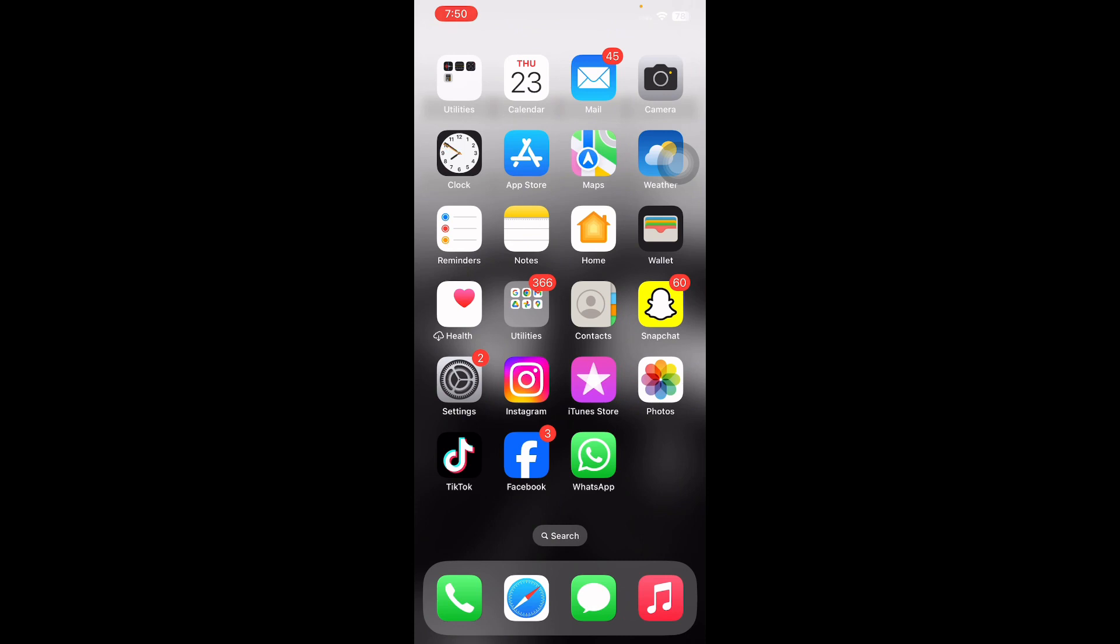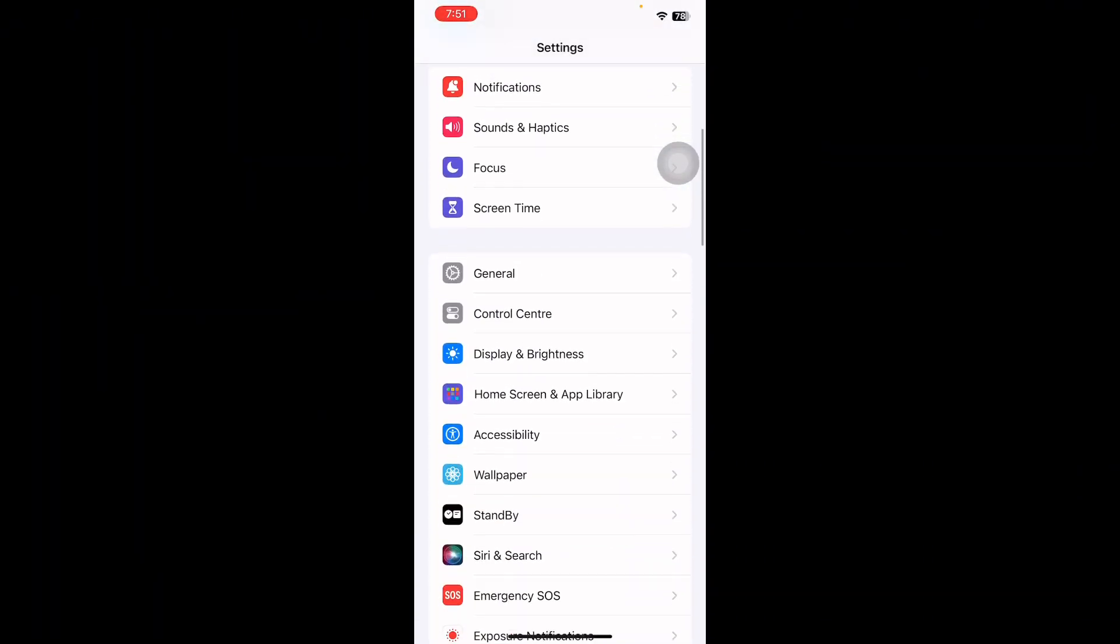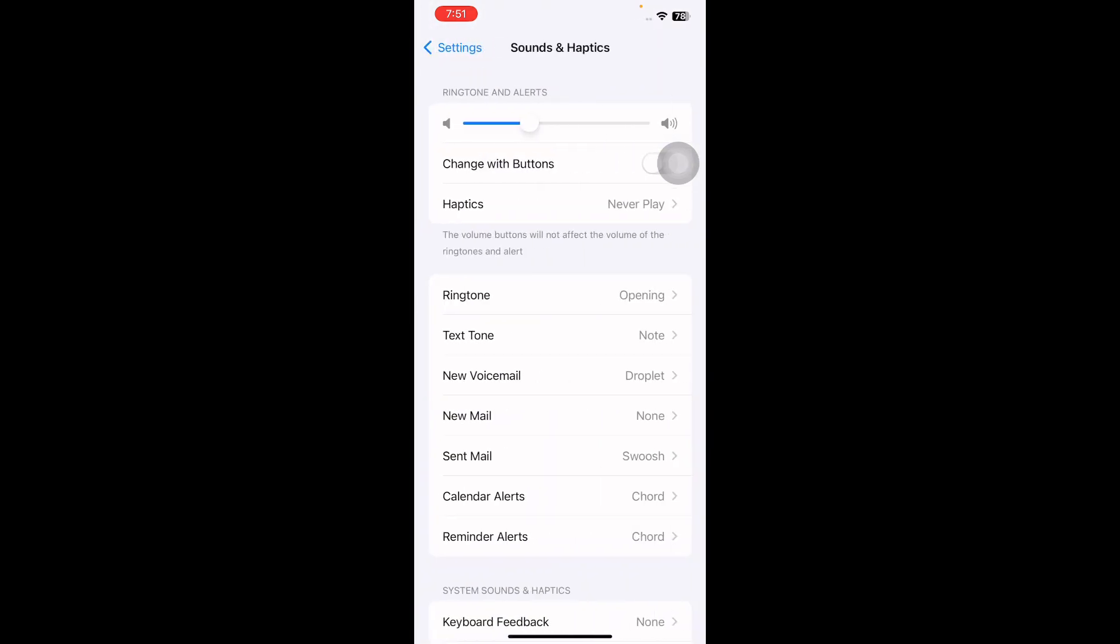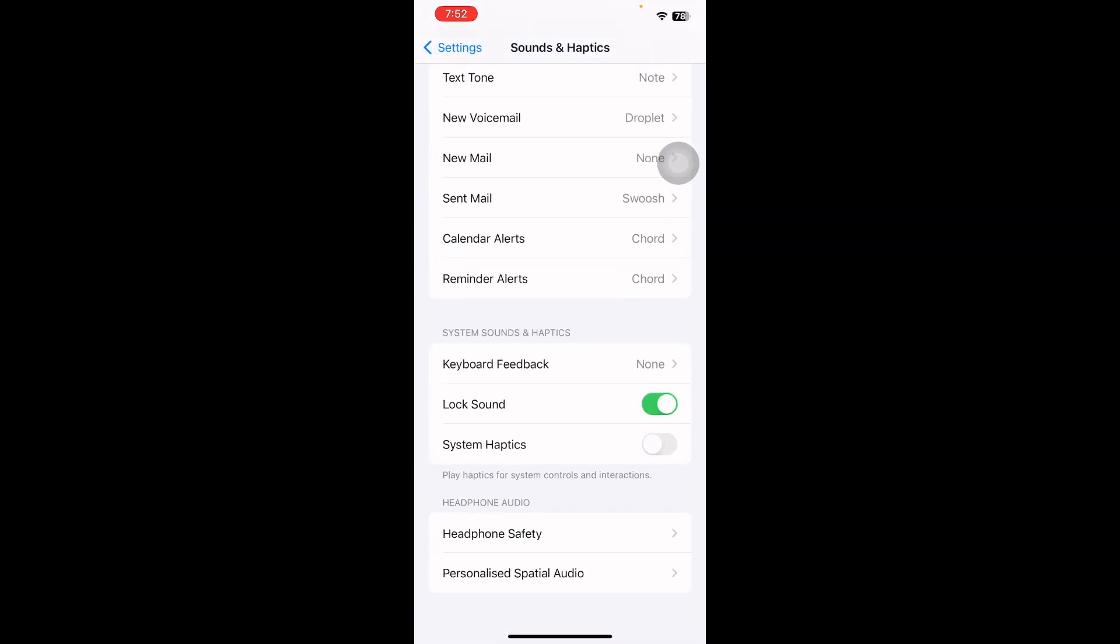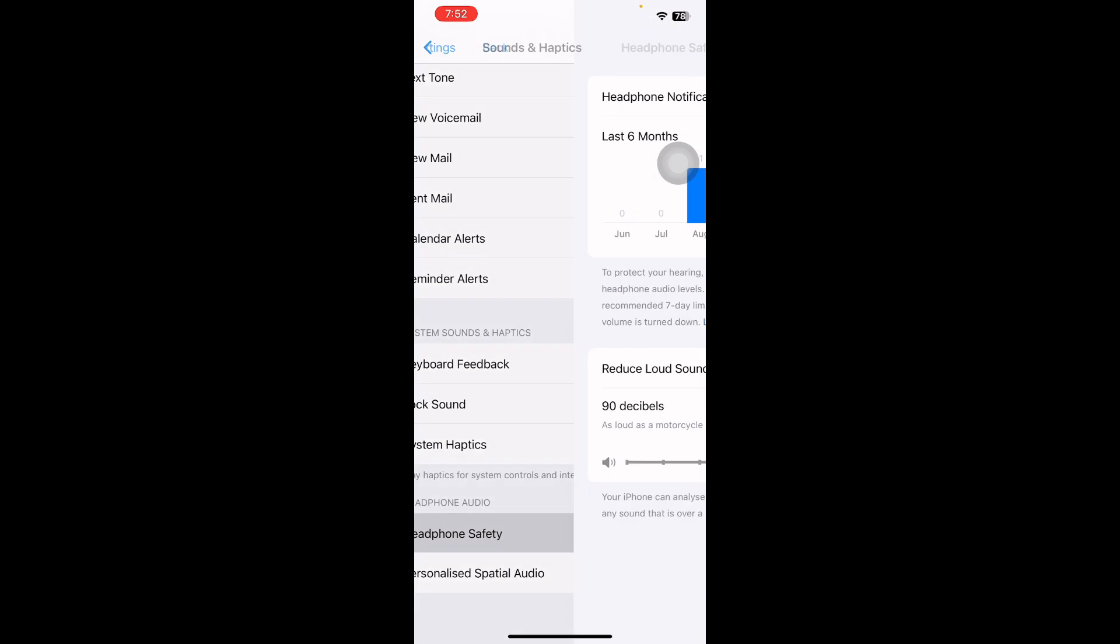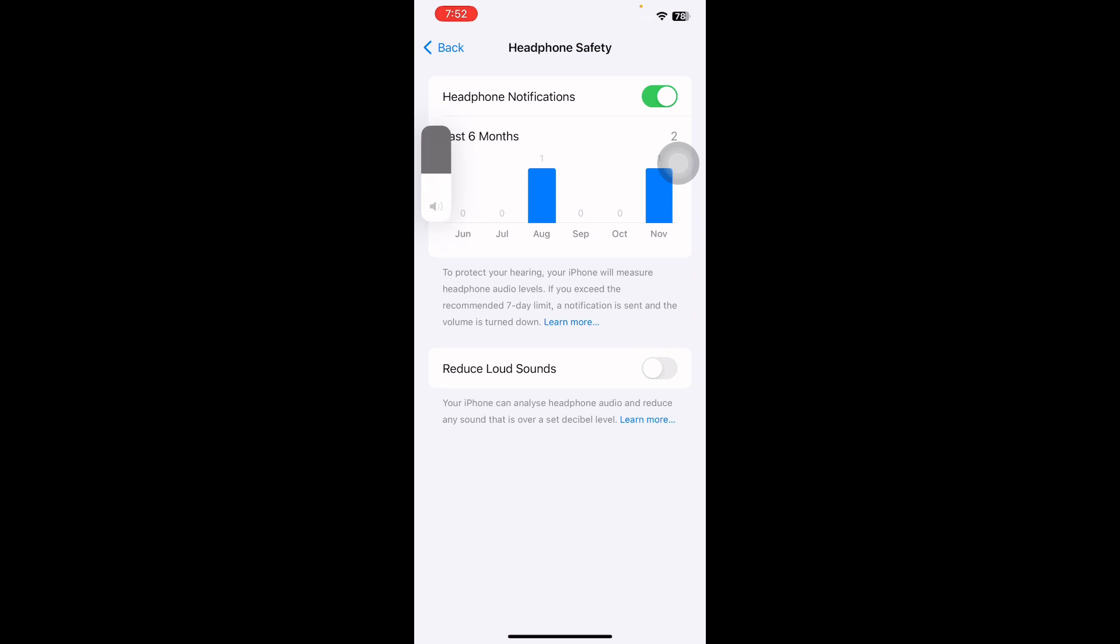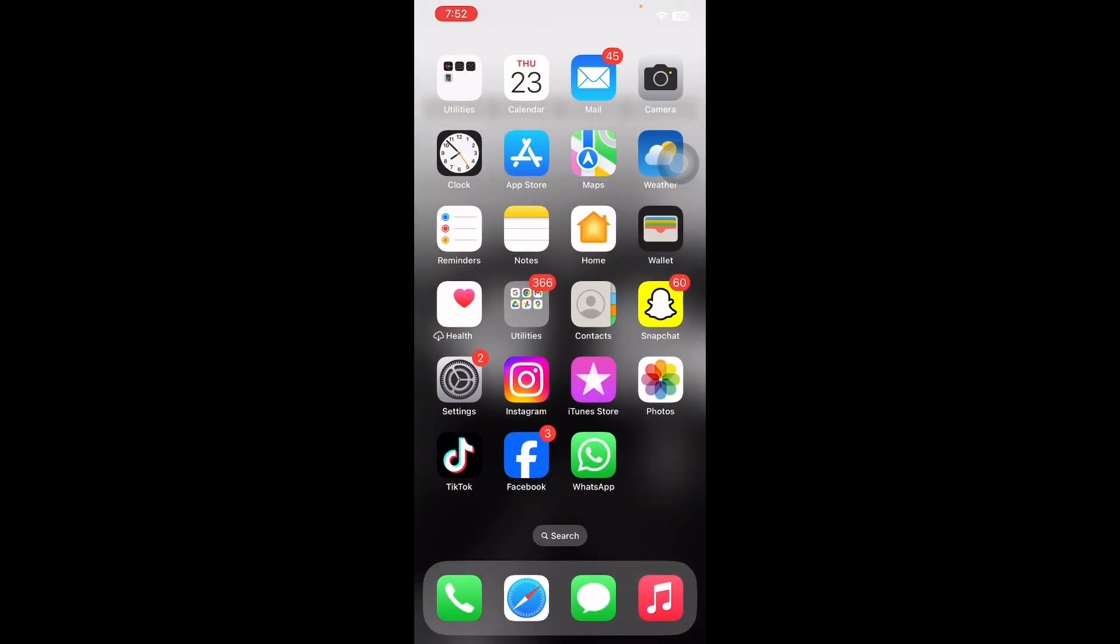First, go to Settings. Then scroll down and tap on Sound and Haptics. Now scroll down to the bottom and tap on Headphone Safety. Next, switch off the toggle for Reduce Loud Sound and you are done.